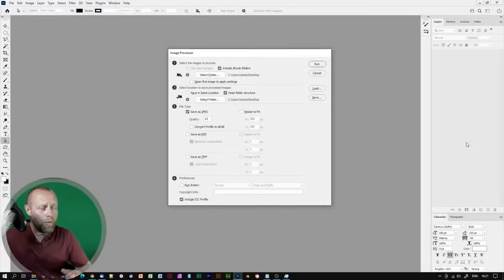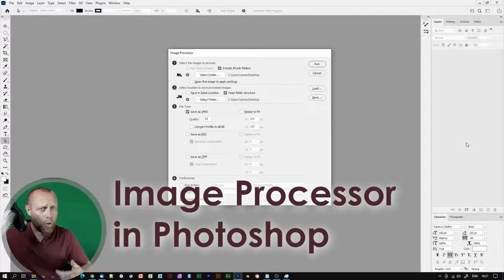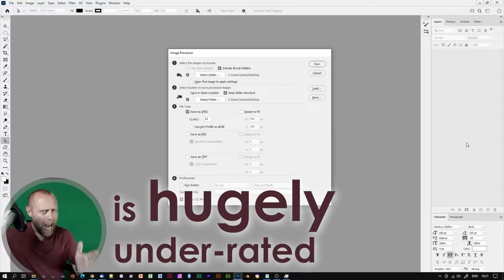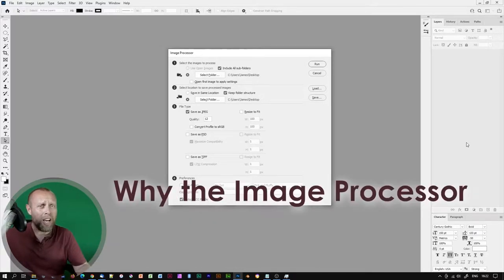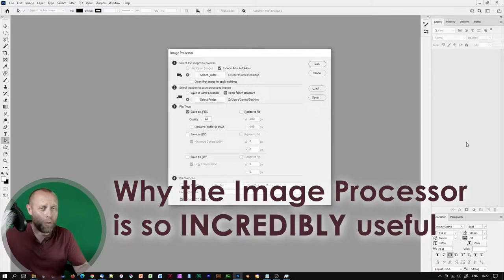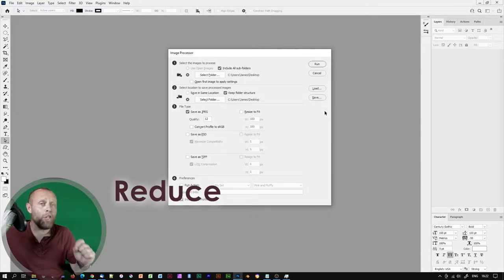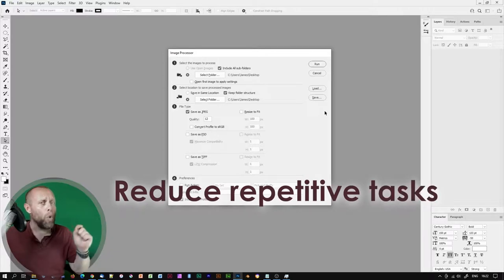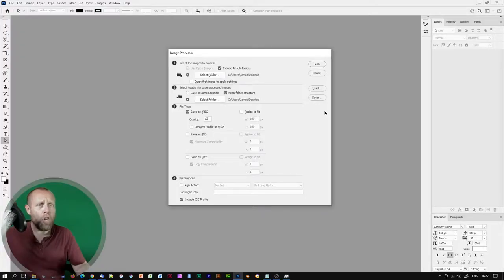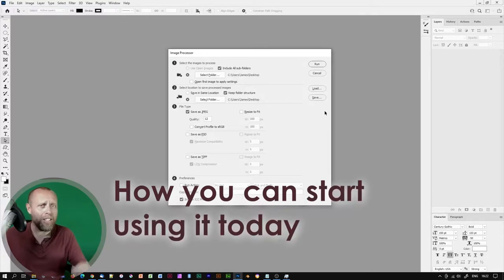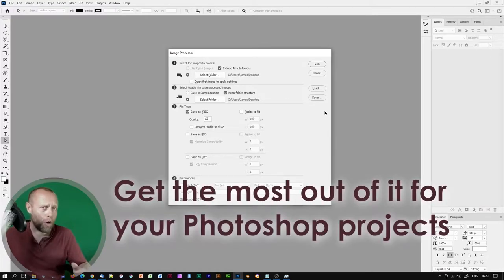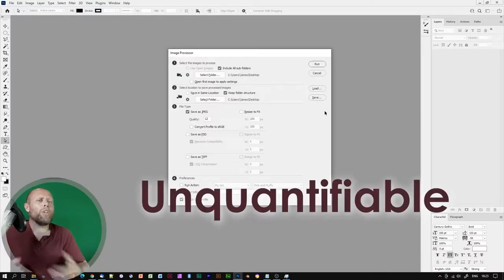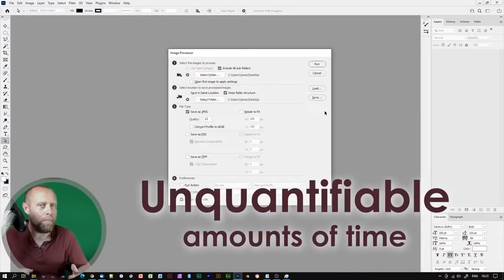Good day to you! Now the image processor in Photoshop is hugely underrated, and in this Photoshop tutorial I'll be explaining why the image processor is so incredibly useful, and how it can be used in Photoshop to reduce repetitive tasks to a big fat zero. I will also be showing you how you can start using it today, and get the most out of it for your Photoshop projects, saving you unquantifiable amounts of time.